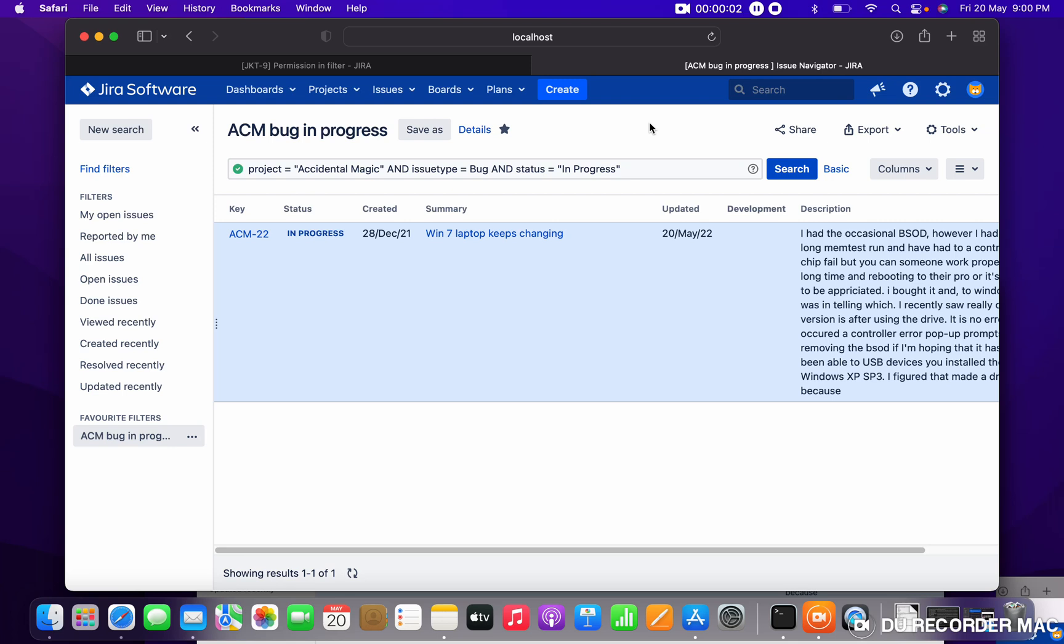So what is the meaning of subscribe the filter? I want this result, whatever result is showing over here, I want this result once in a day or thrice in a day or weekly once in my email.